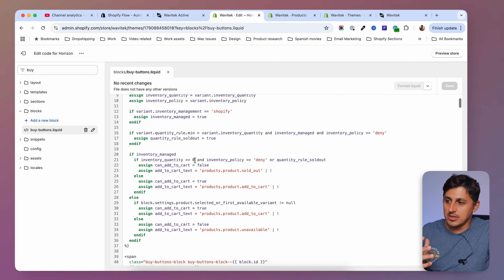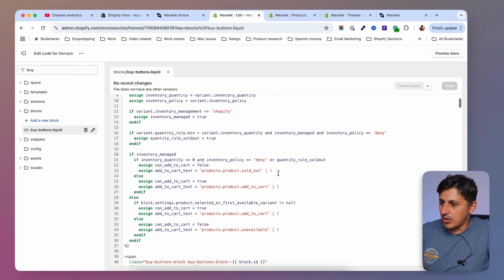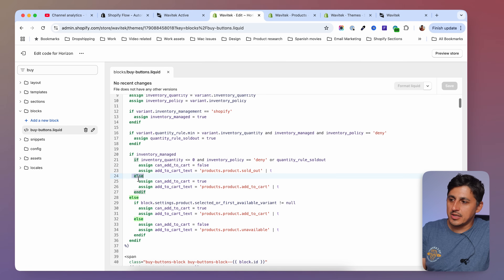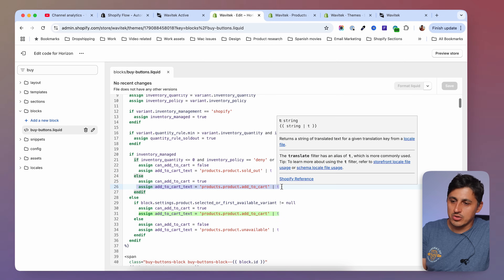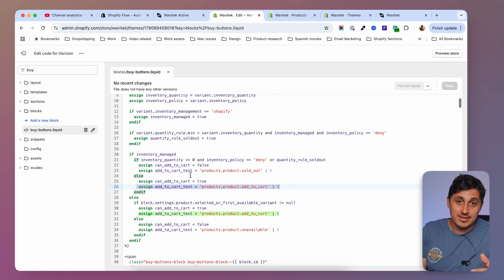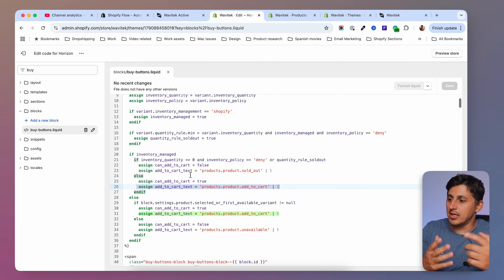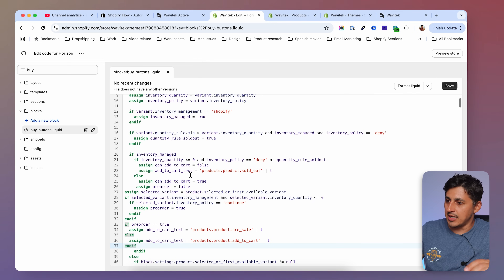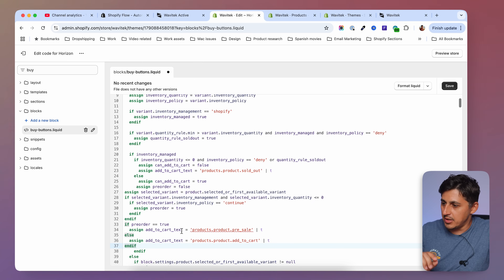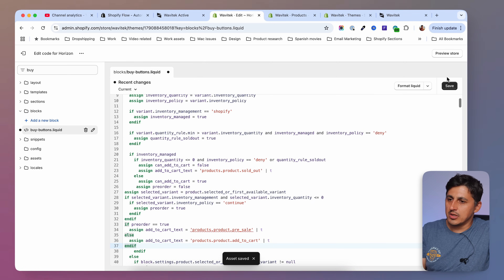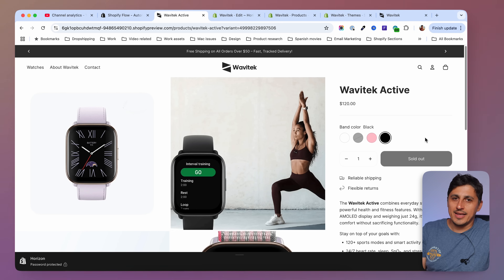If inventory quantity is zero and inventory policy is 'deny', we have this option here. Then inside the else block where we have 'can_add_to_cart equals true', we want to change that line — select it and paste the code from the tutorial. After adding that in, save, and on the product page we'll see the following result.